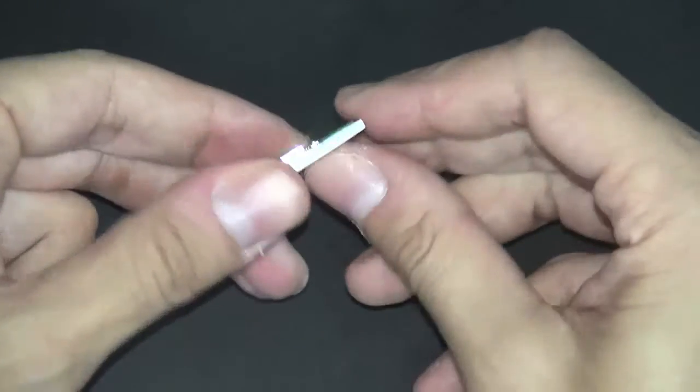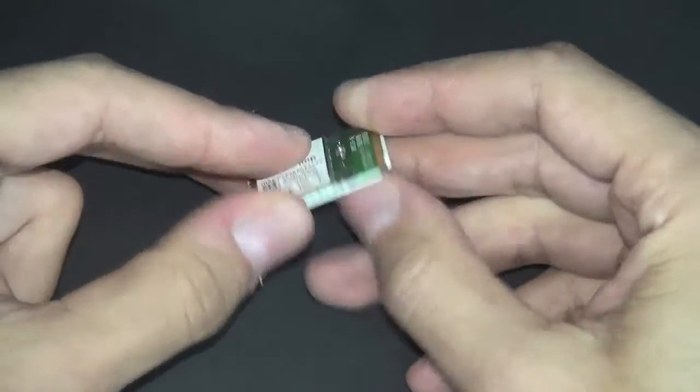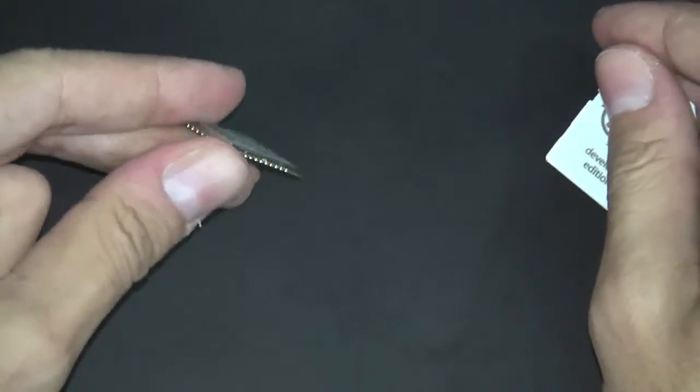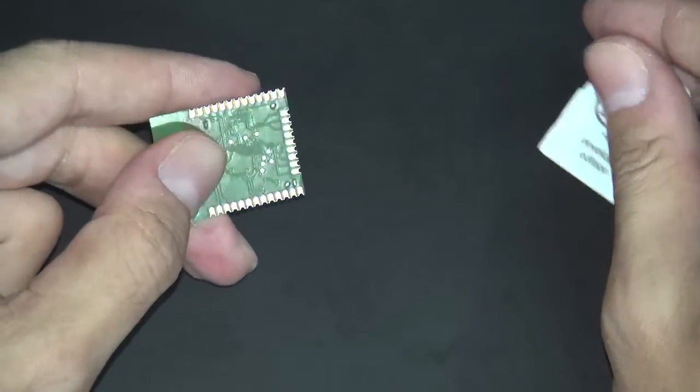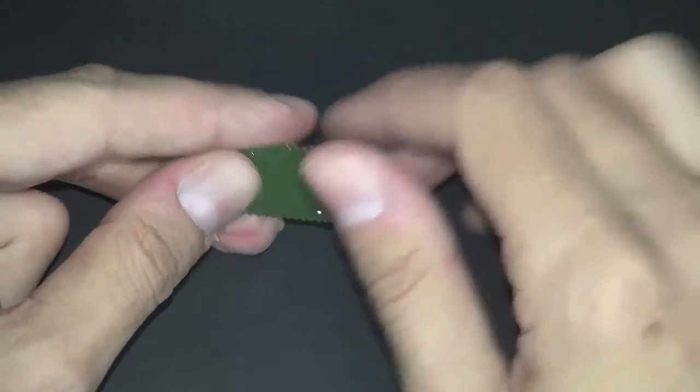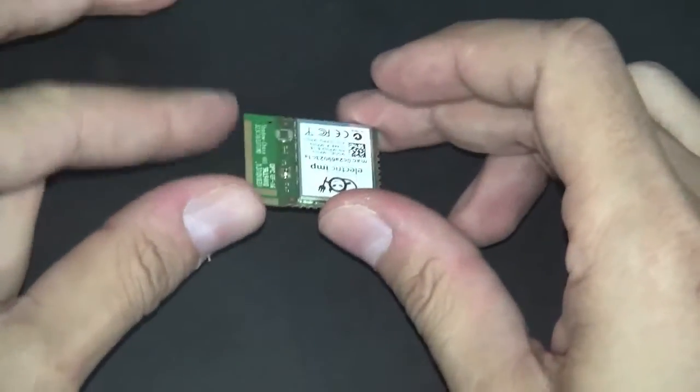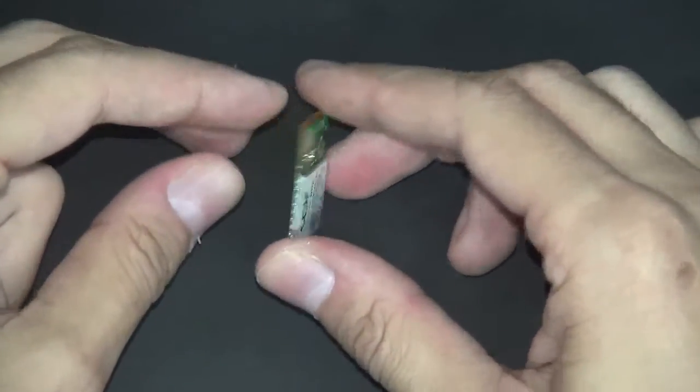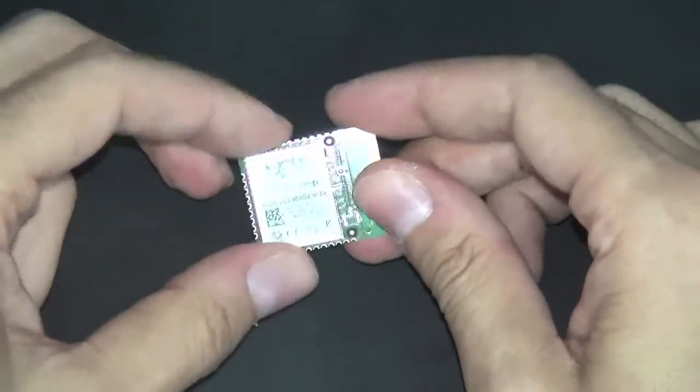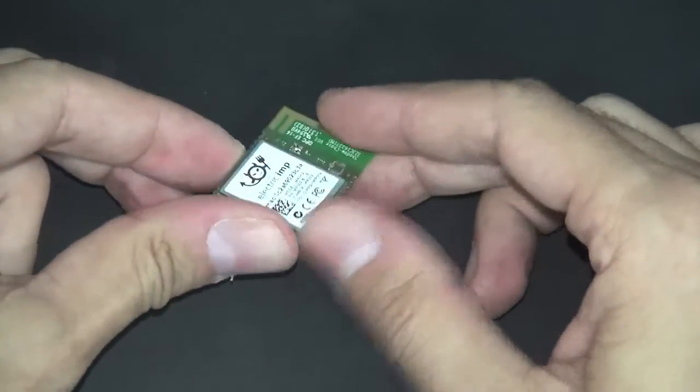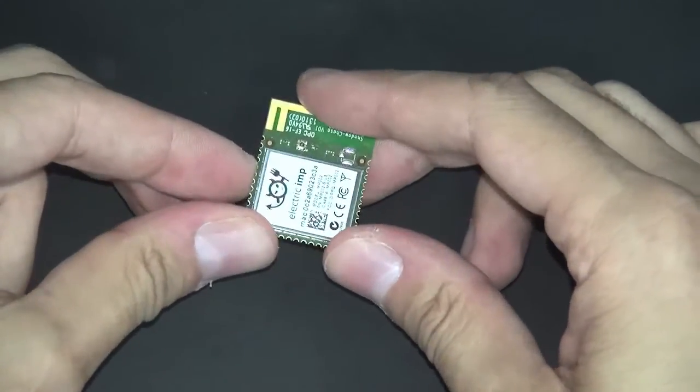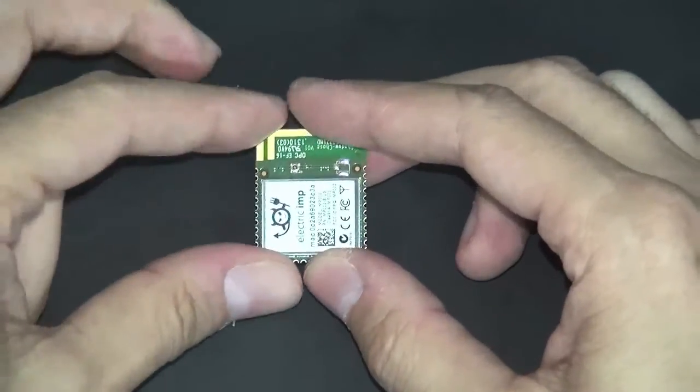The size is almost the same, but the big difference is that the solder-down module offers double the I/O compared to the SD card form factor. So here we have the same function, the same CPU, the same Wi-Fi, but we have a total of 12 different GPIOs.